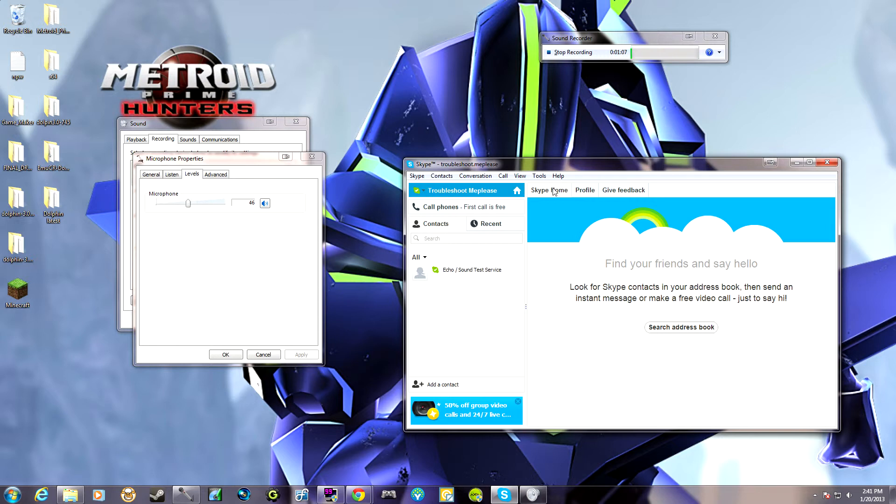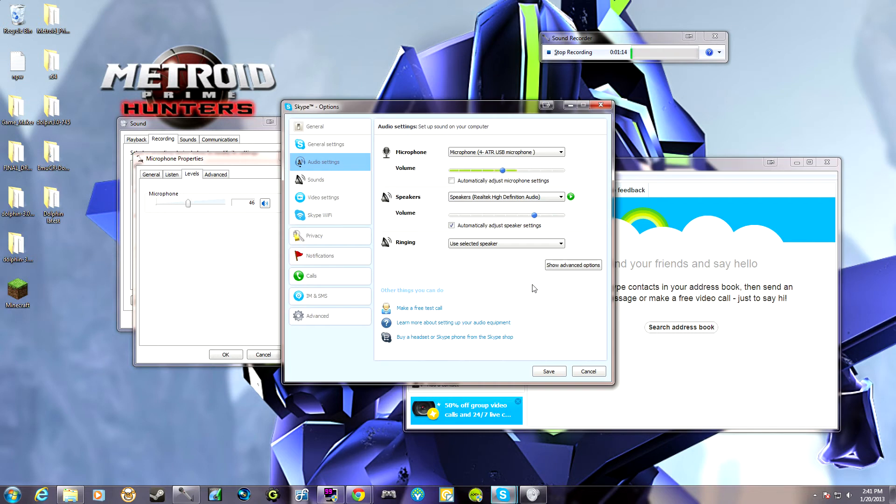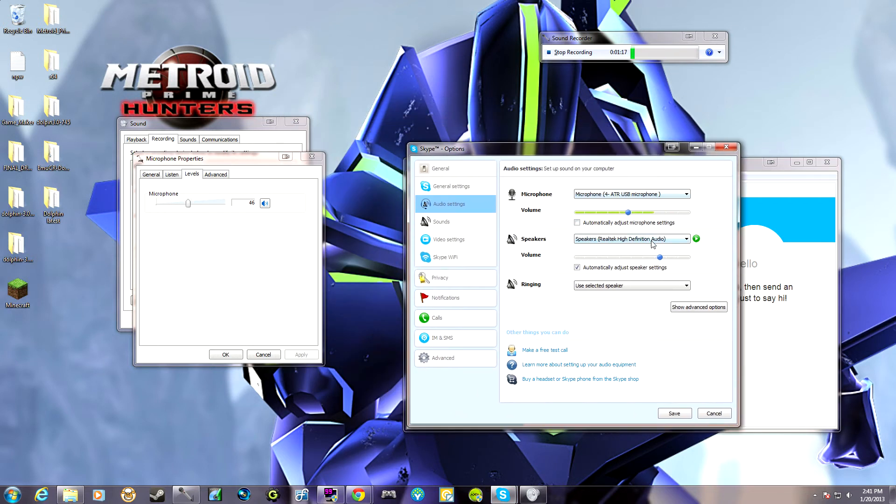Since that Advanced tab doesn't work at stopping other programs from using it, I noticed that in the Skype section in Call and Audio Settings, there's a button. And see, when this is open, it's simulating what a Skype call is.